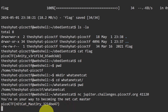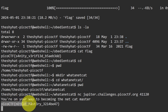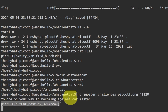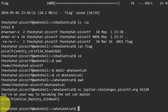Hit enter and it says 'You're on your way to becoming the netcat master!' and then it gives you a flag. After that your terminal is stuck — does anybody remember the keyboard shortcut to get unstuck? Control+C, if you're stuck in a program, will get you unstuck.